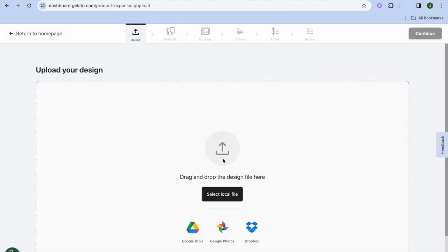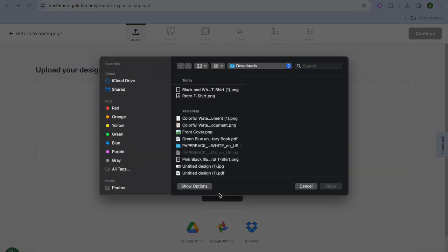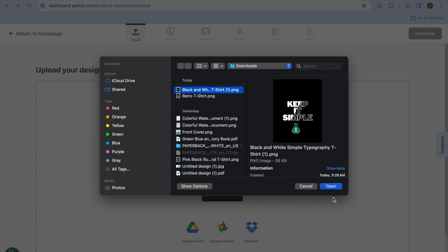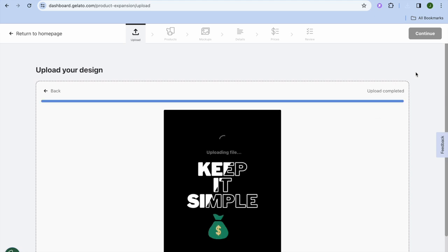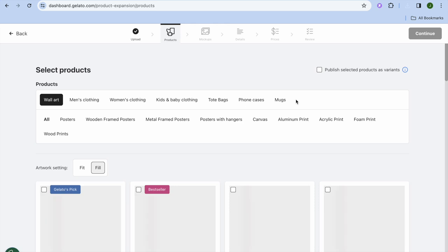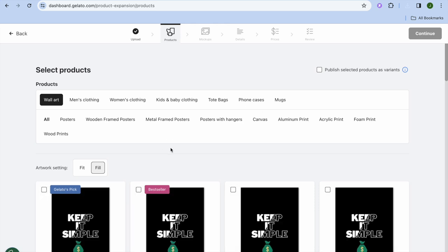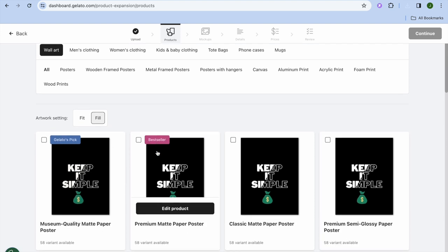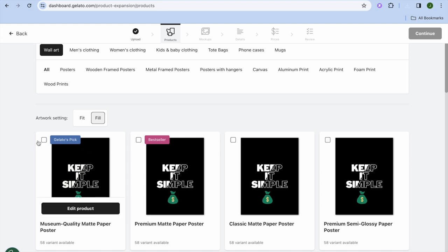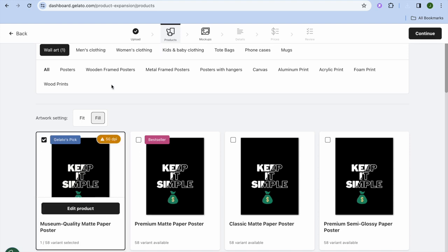Once your design has been downloaded, go back into Gelato, tap Select Local File, select your design, tap Open, then tap Continue in the top right-hand corner. From here you'll be able to select the products you'd like to list your design on — you have numerous products to choose from, or you can tap All to select everything at once.